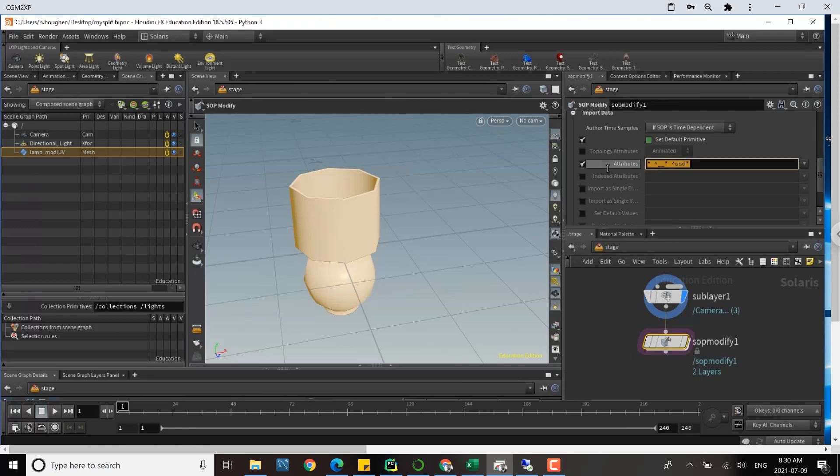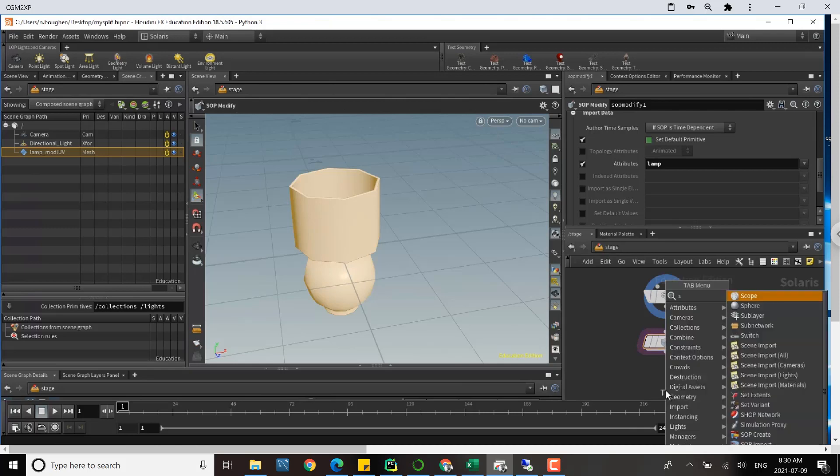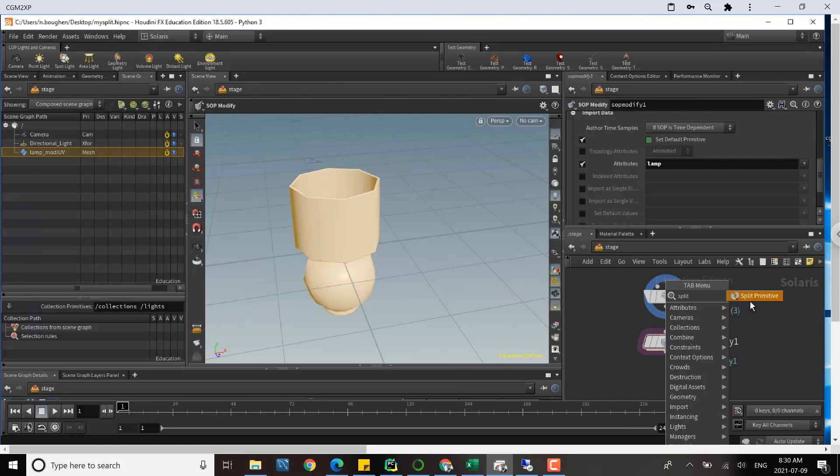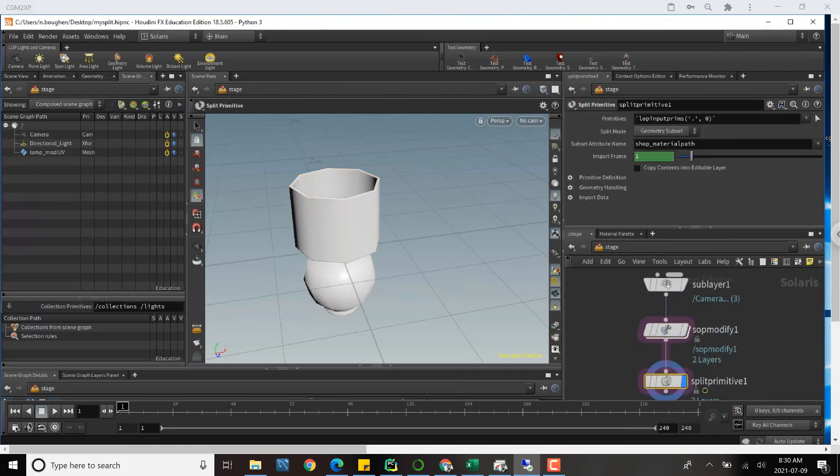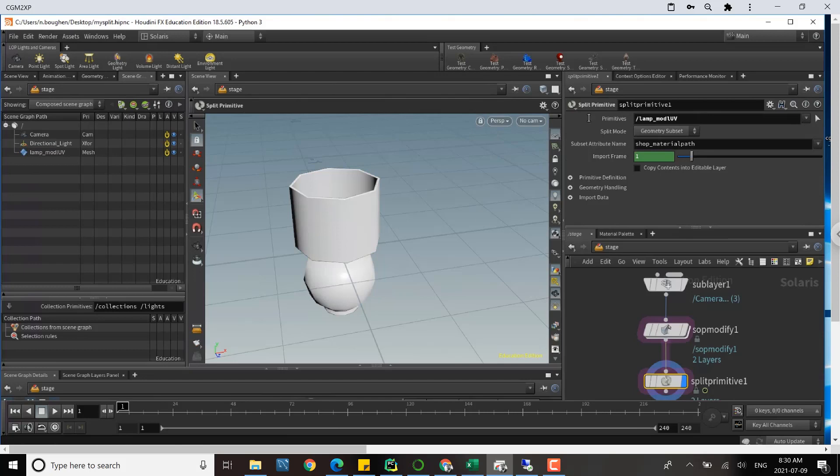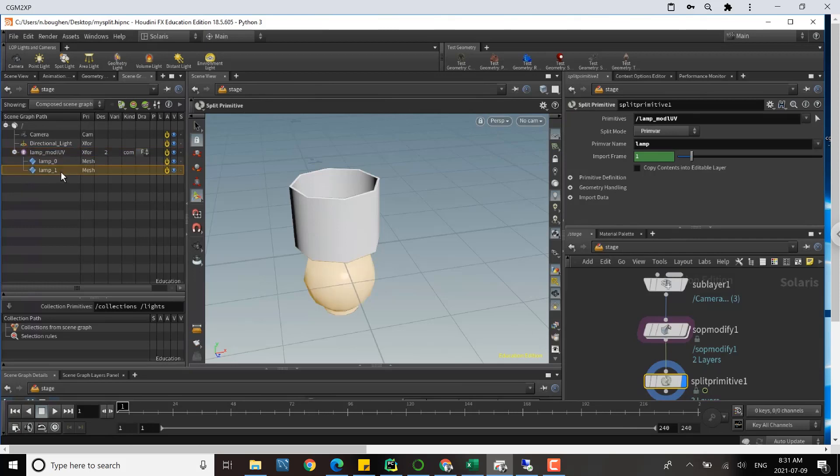Now we will add a split primitive node and we're going to split the primitive by the attribute that we just added. So once again, we'll set our primitive path to the lamp. The split mode is going to be prim var, and we'll give it our name, lamp. And now over here in the stage you can see that where there was previously only a single lamp geo, now we have lamp zero and lamp one. We can operate on those as we normally would, and that's really all there is to it.